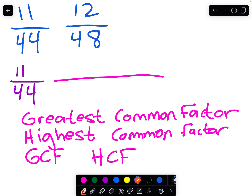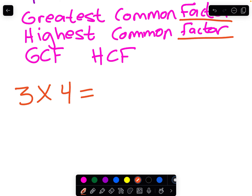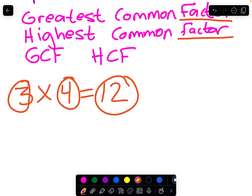Let's remember what we mean by factor. A factor is a whole number that when you multiply it by another whole number equals another whole number. So 3 times 4 equals 12, and so 3 and 4 are factors of 12.